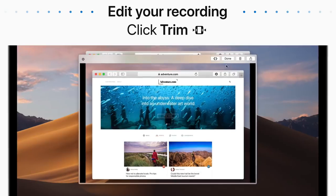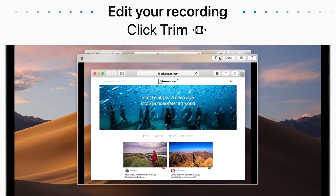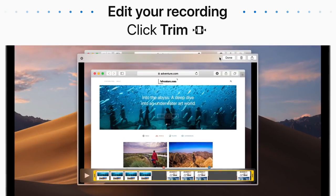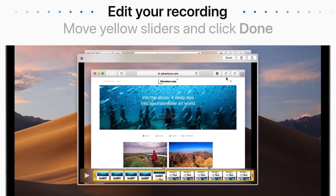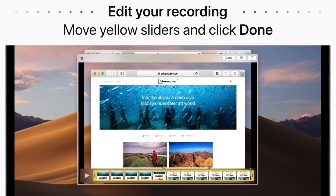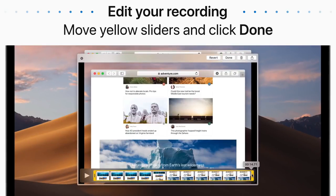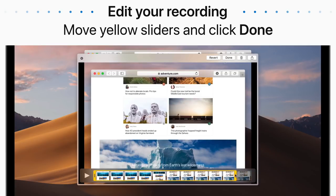To trim it, click the Trim button. Then move the yellow sliders to select the part to keep, and click Done to save your recording.